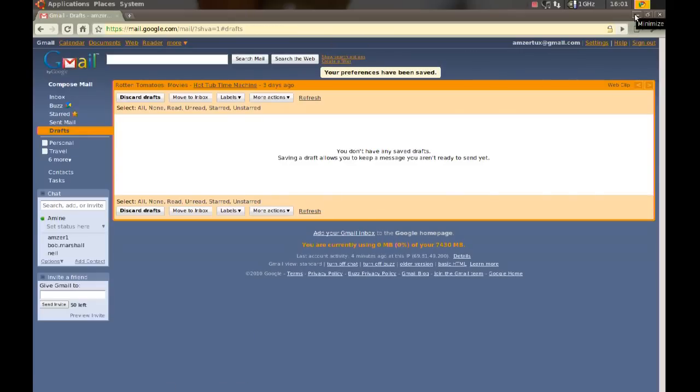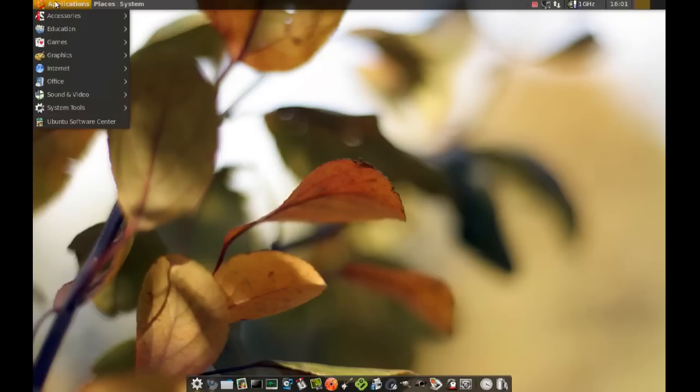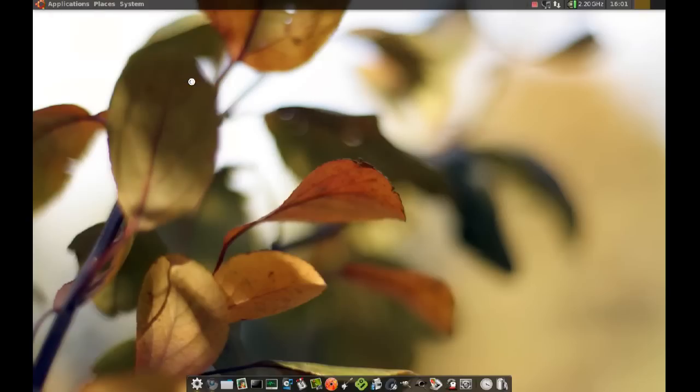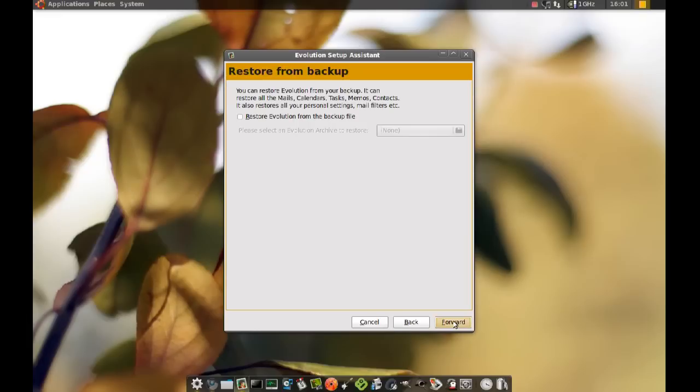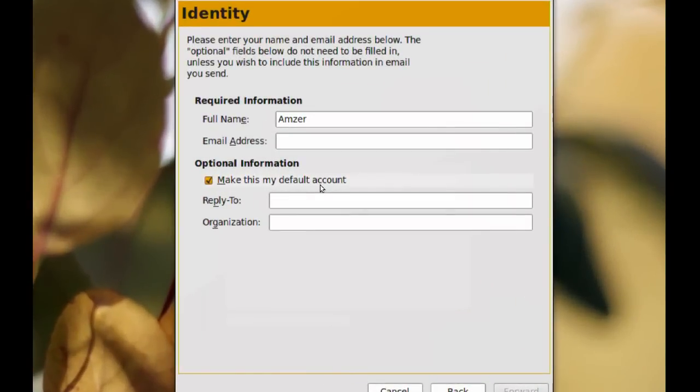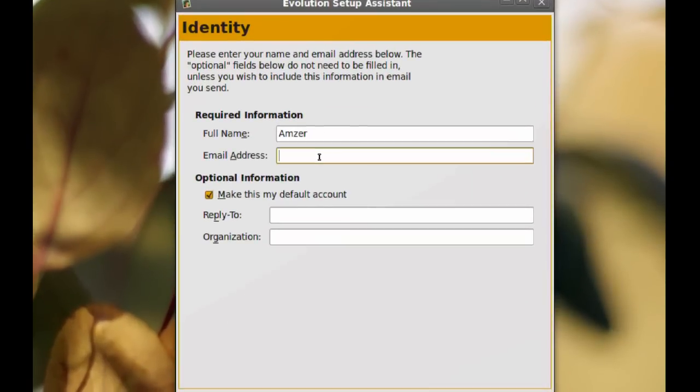After you do that you can close your browser now and launch your Evolution mail client. To do that you just go to Applications, Internet, Evolution mail client, and then you click forward, forward again, and here you type your name and your email address.